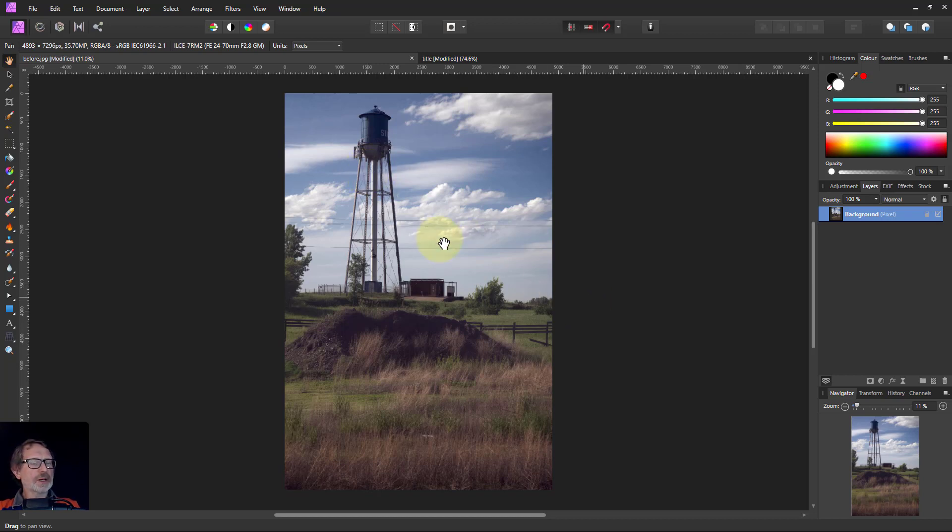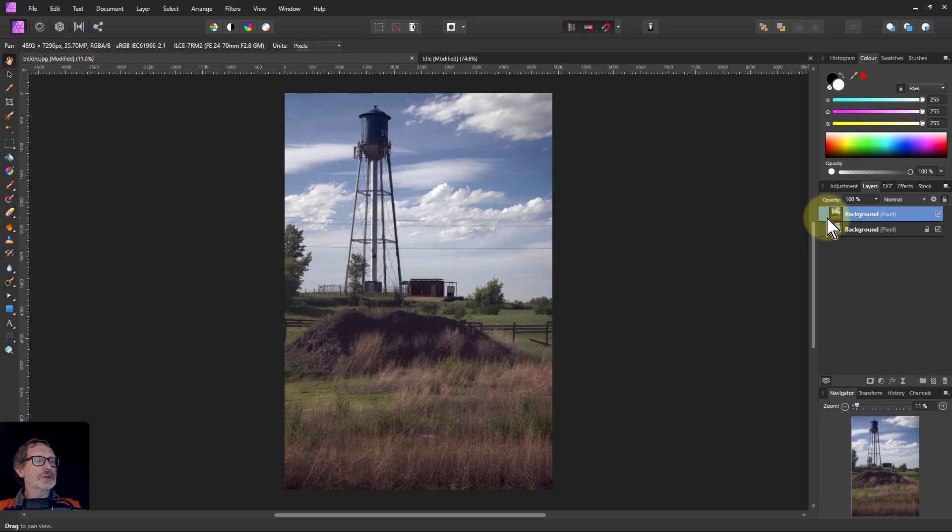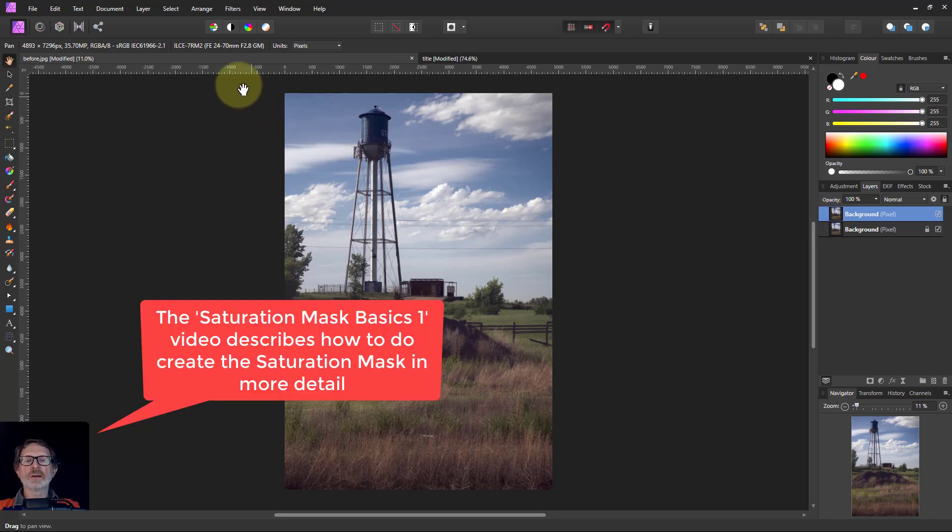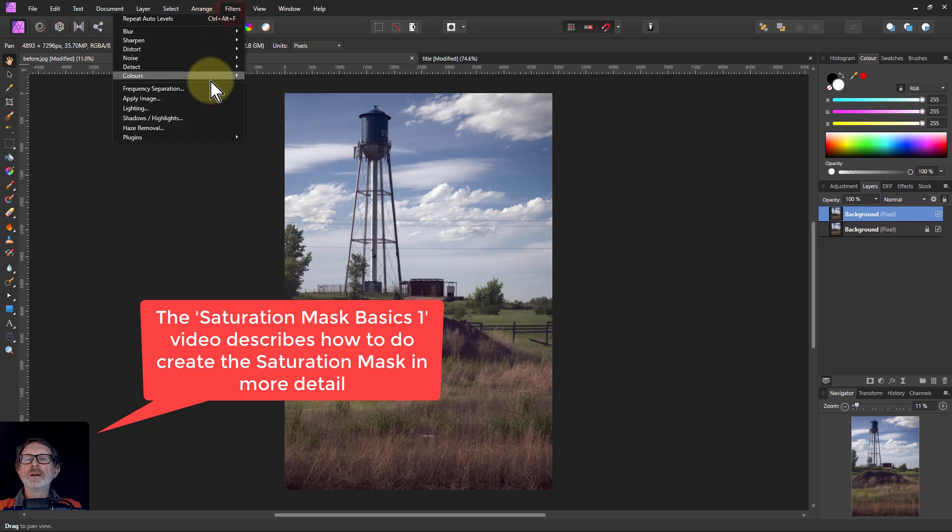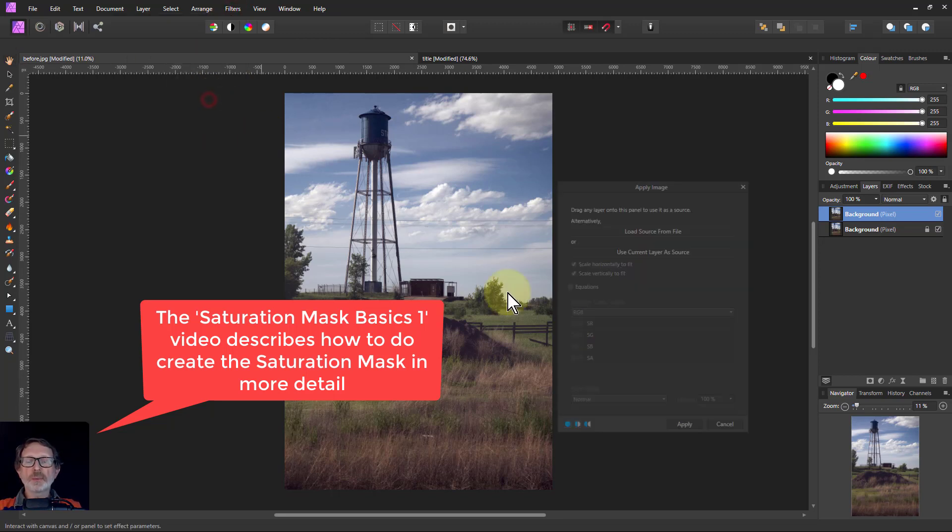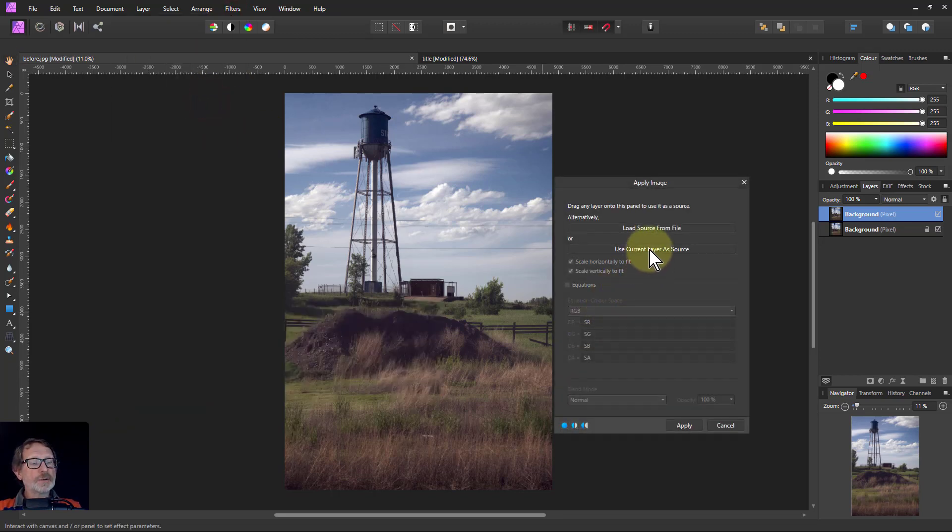So let's go forwards and I'll very quickly scoot through this. See the one before this, their basics one for this in more detail. Filters, apply image, use current layer equations.